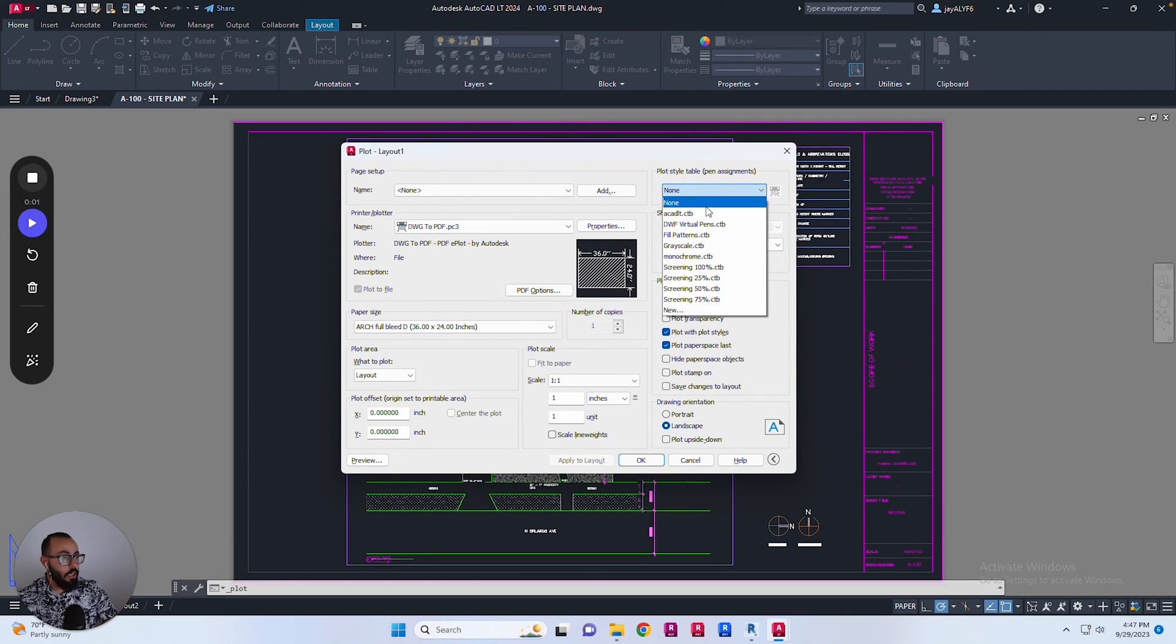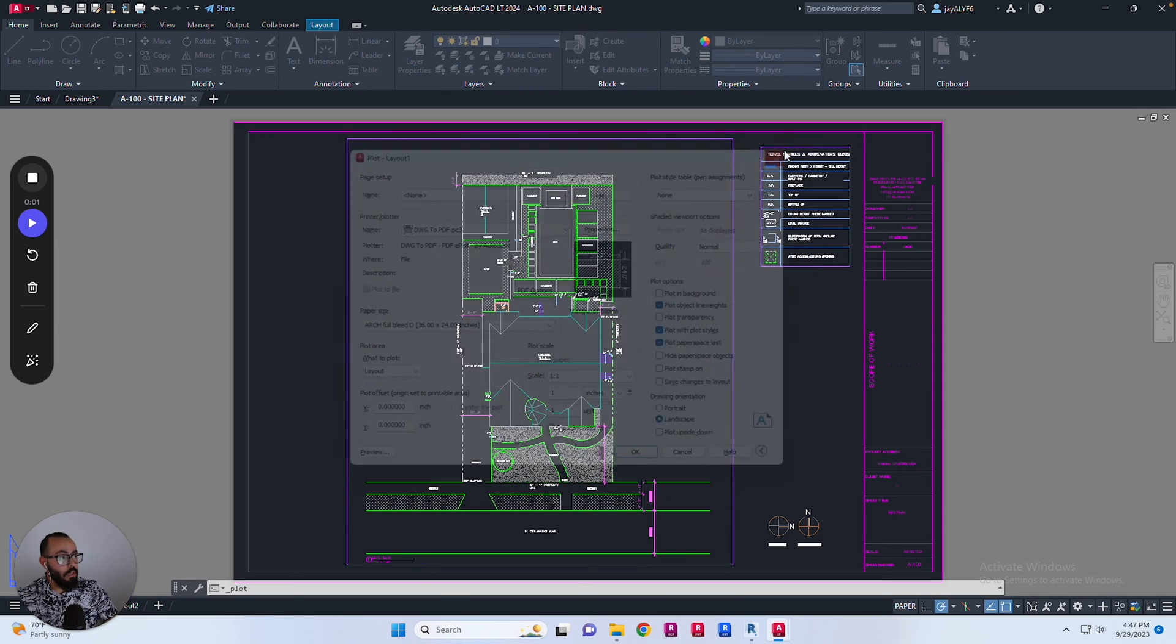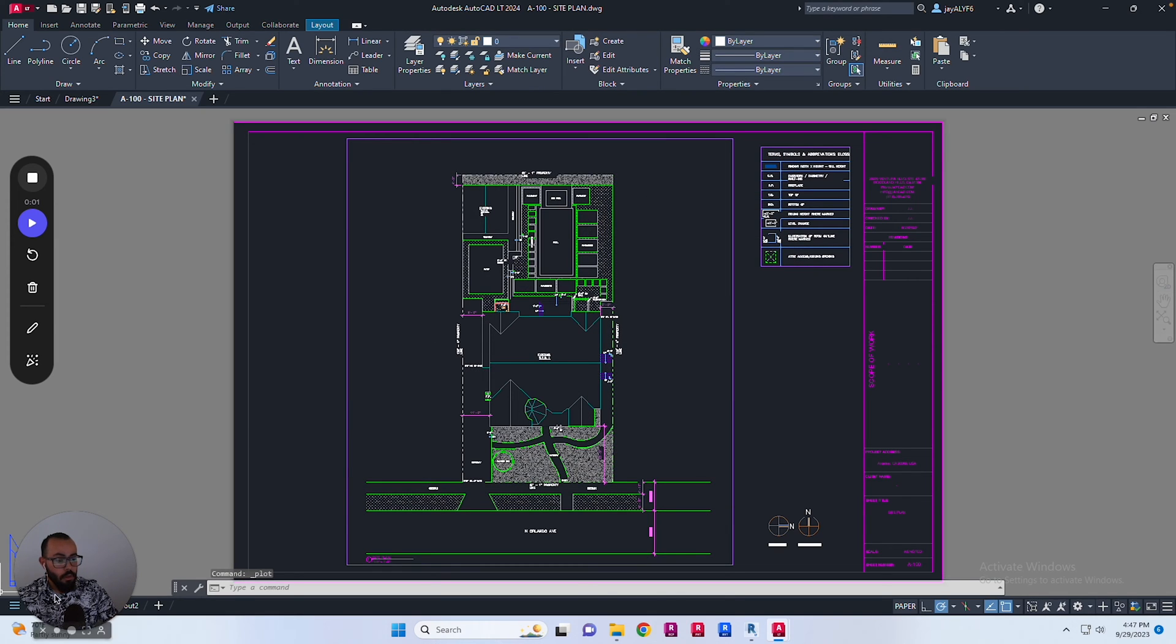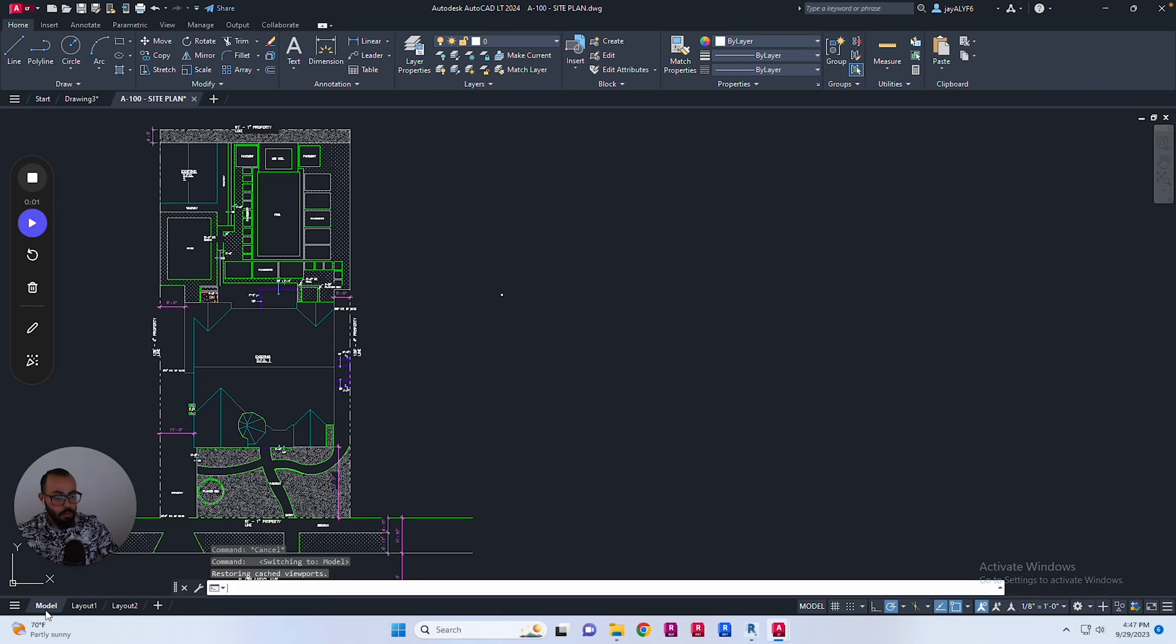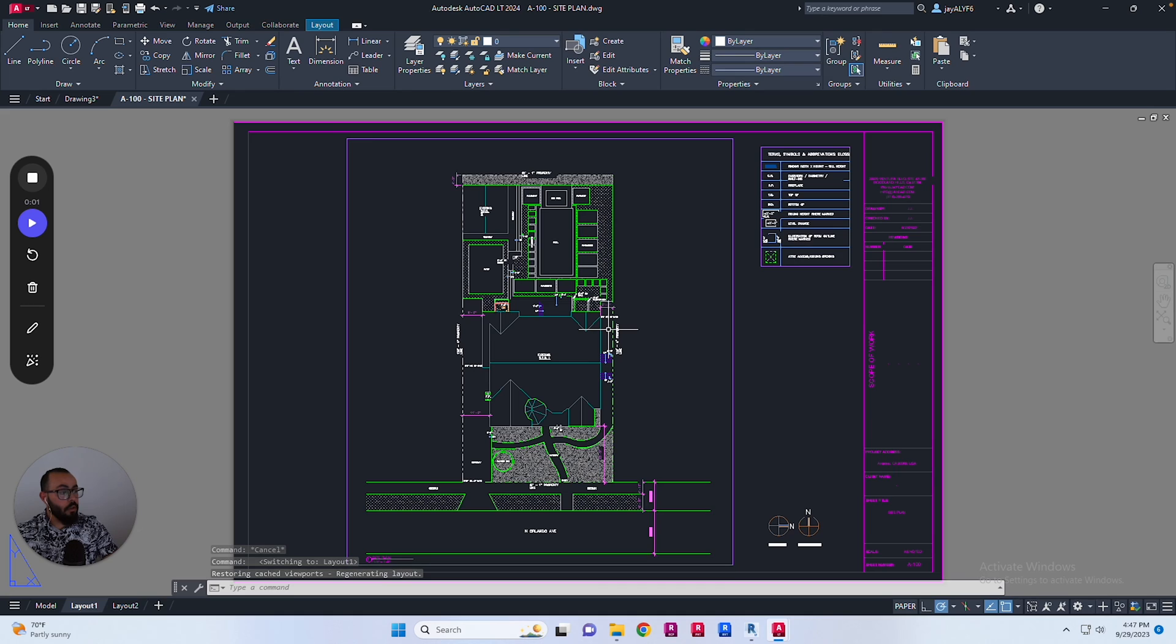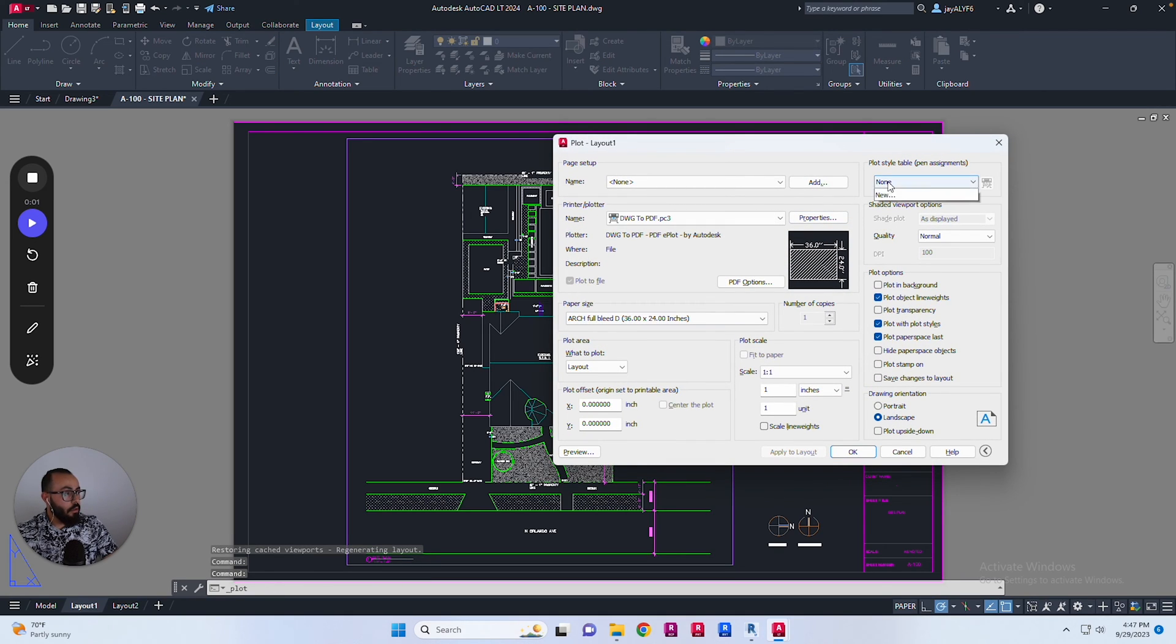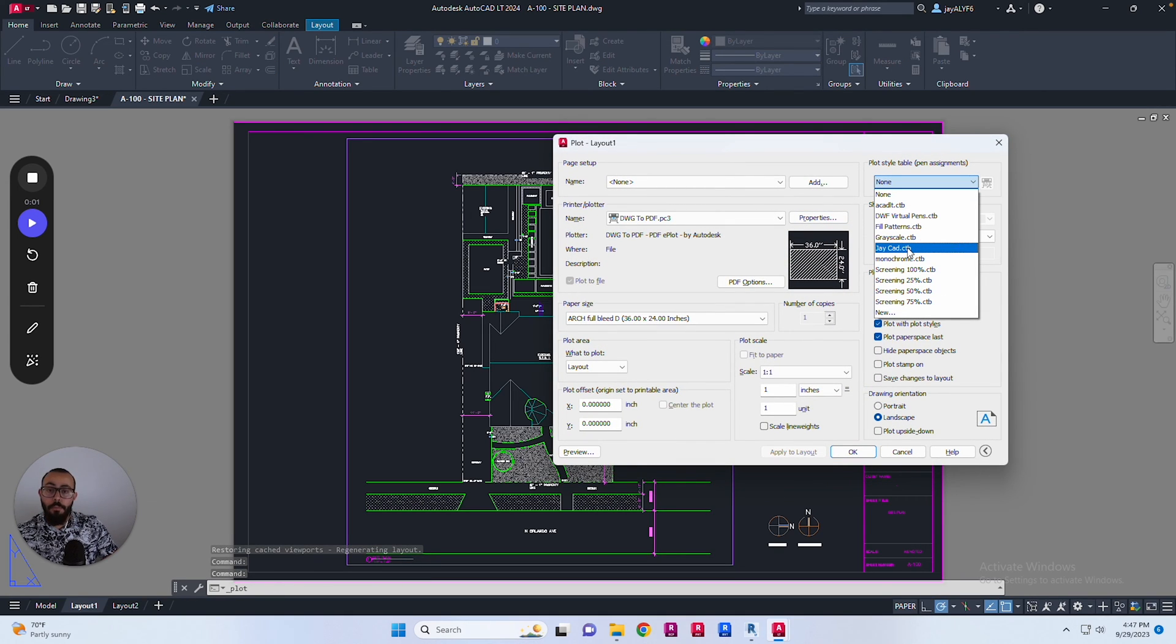From here, from Plot Style Table, we should be able to see JCAD now as an option. We don't see it yet, so I'll click X and switch to the Model tab, back to the Layout. I'm basically giving the system some time to load it. Let's go back to printing and see if it's loaded. Here we go, it's loaded.